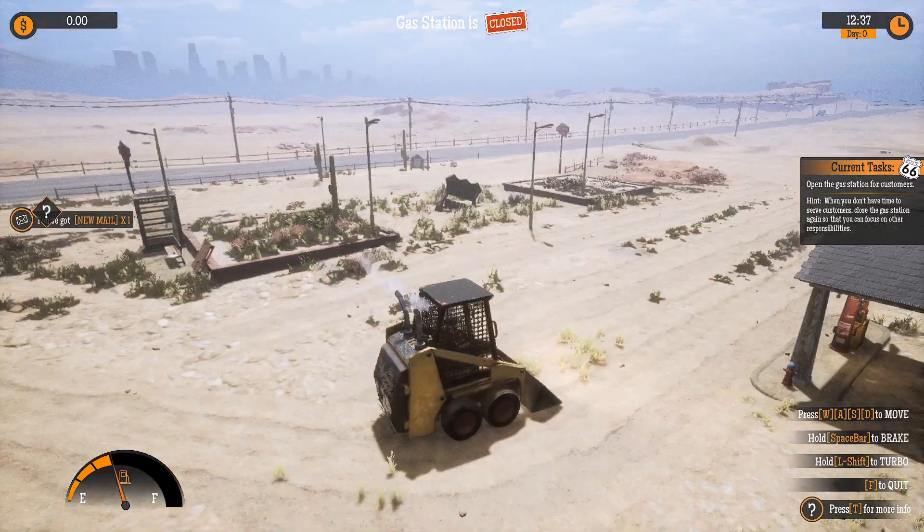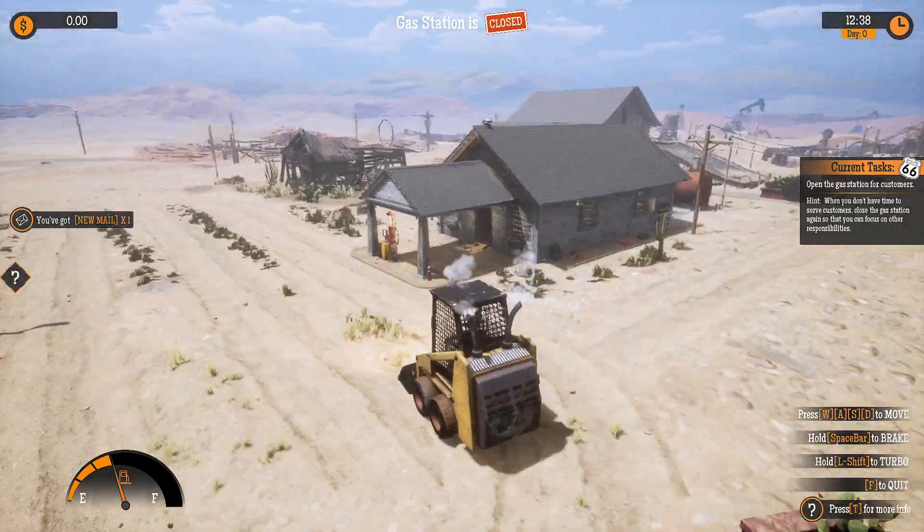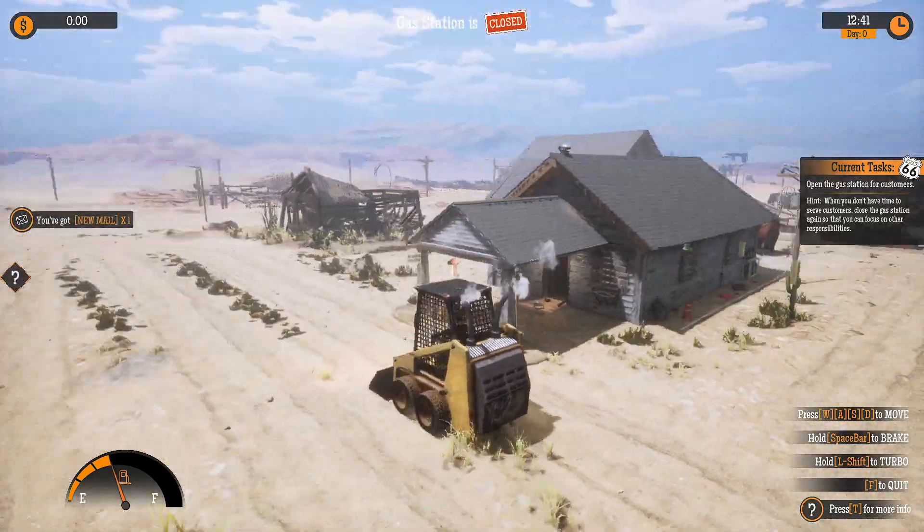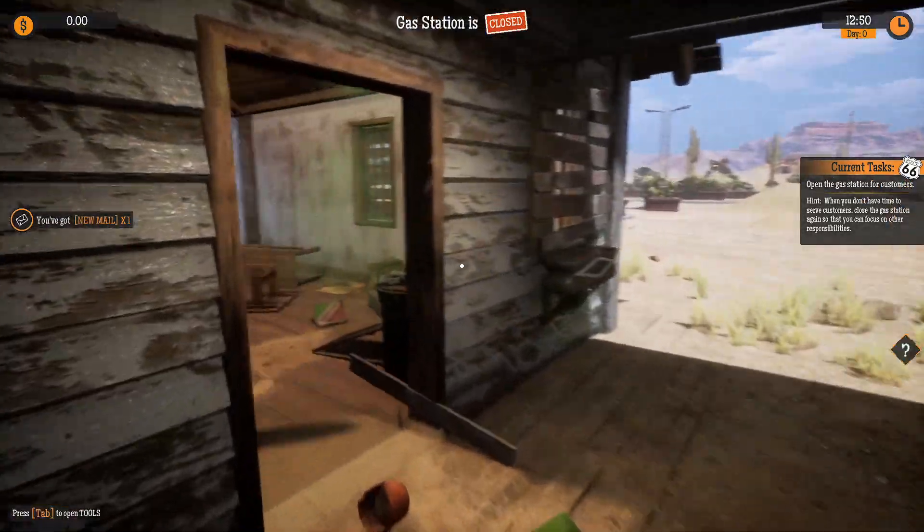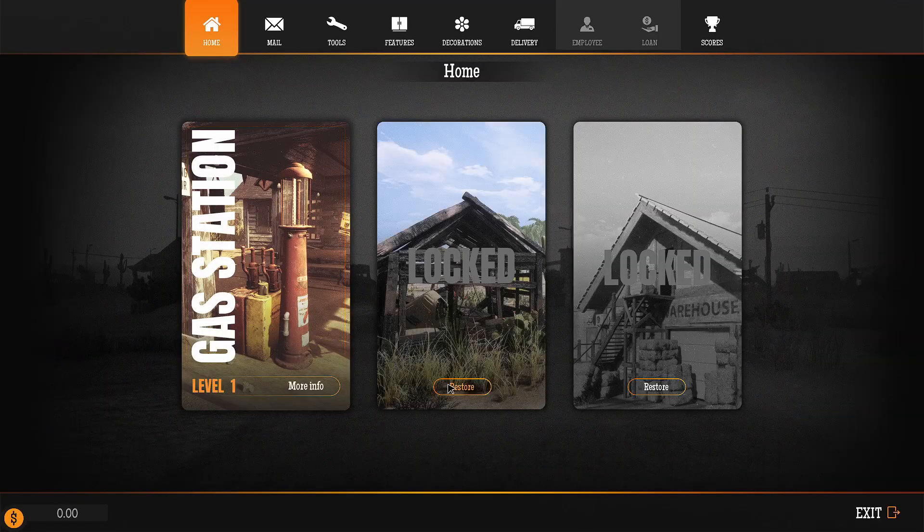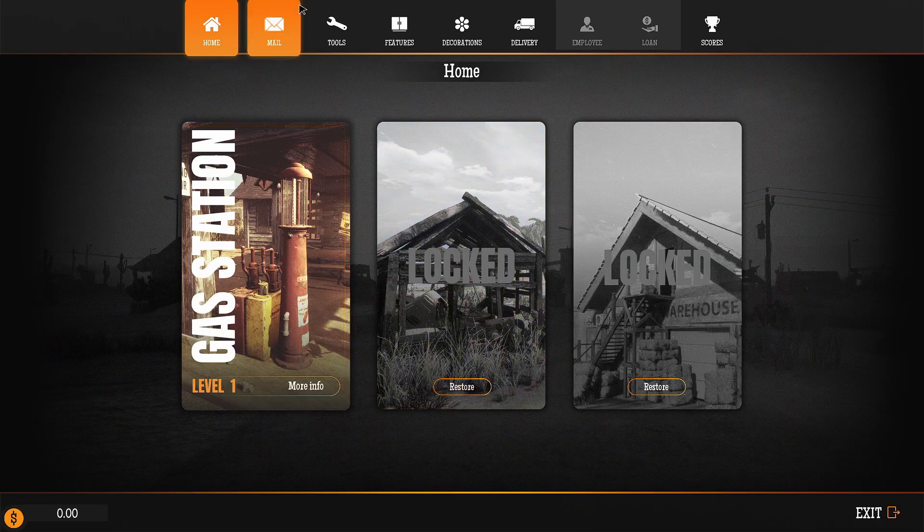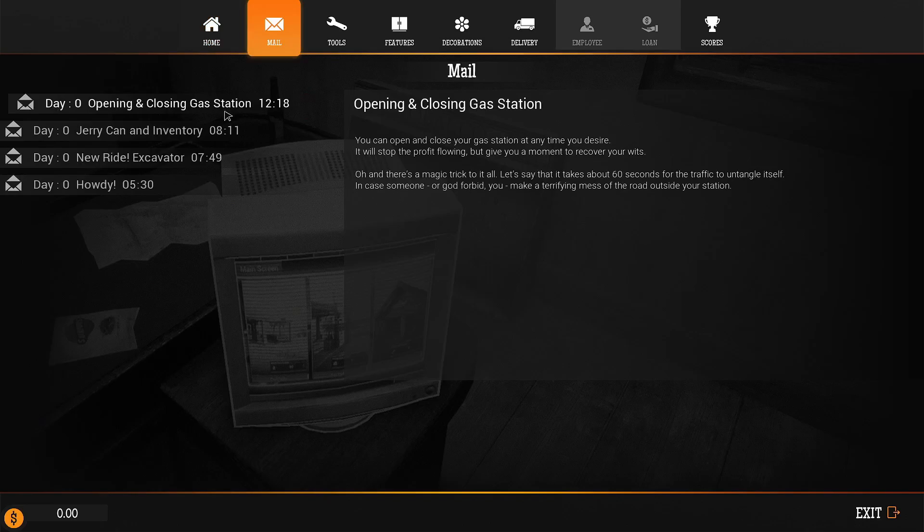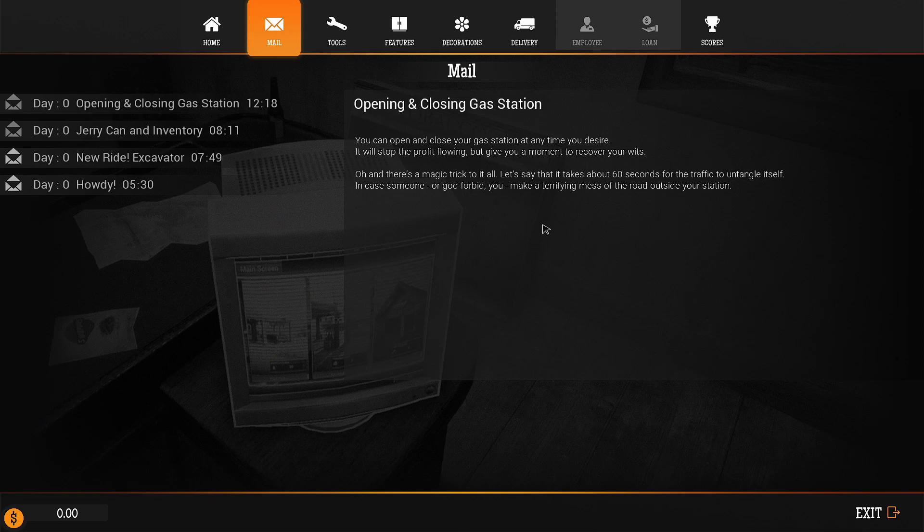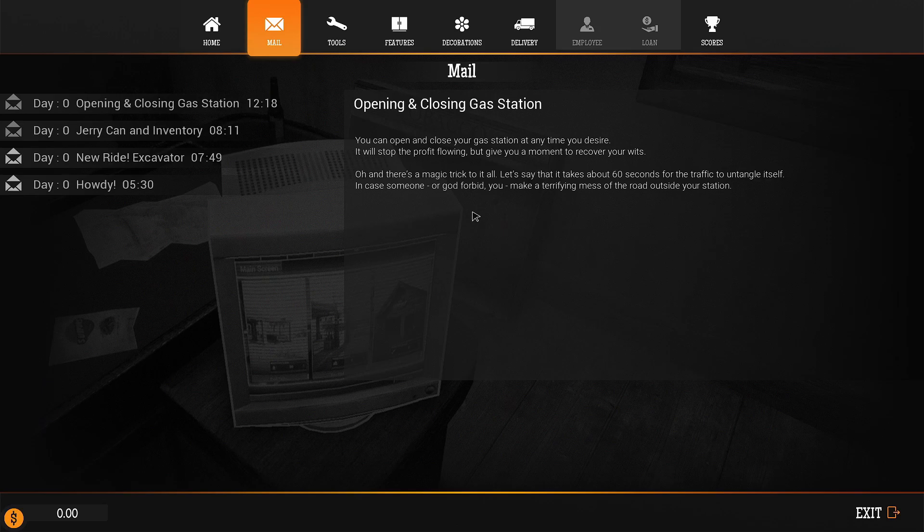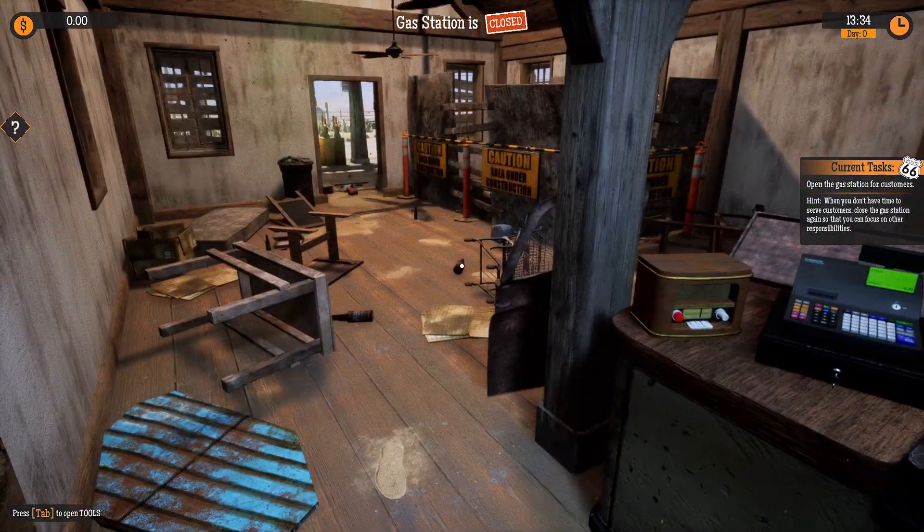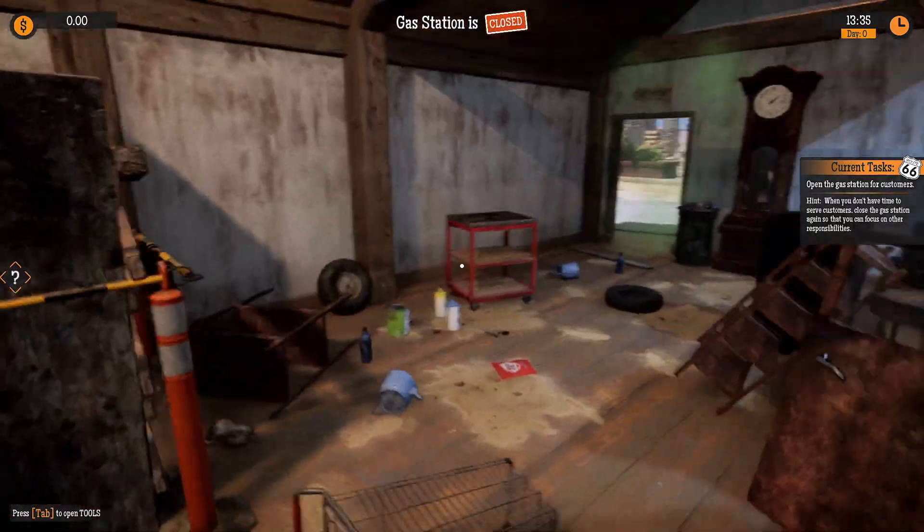I got mail. It's almost like it's... You've got mail. You've got mail. I don't know how it is. That's some mail. Opening and closing the gas station. You can open and close the gas station anytime you desire. It'll stop the prop flowing, but give you a moment to recover your wits. Oh, and I'm sure to do it all. Let's say it takes about 60 seconds for the traffic light to untapes. In case someone, or God forbid you, make a terrifying mess on the road outside of your station. What? Let's say it takes about 60 seconds for the traffic to untangle itself. I don't even know what that means.